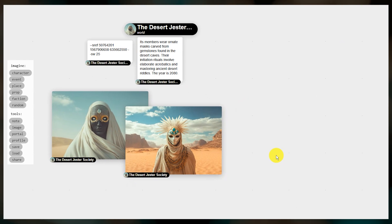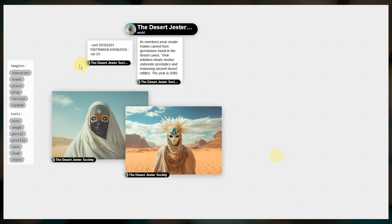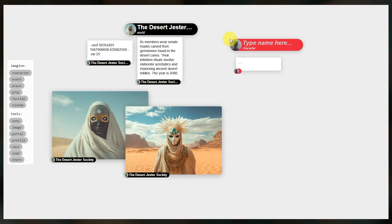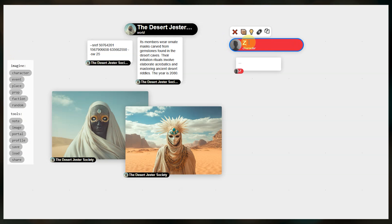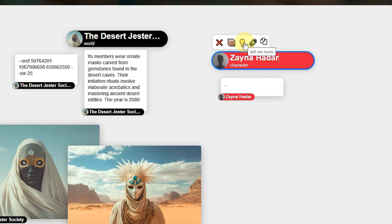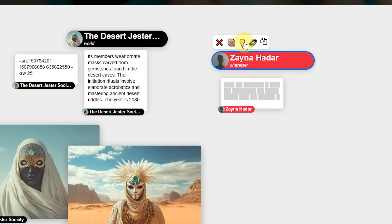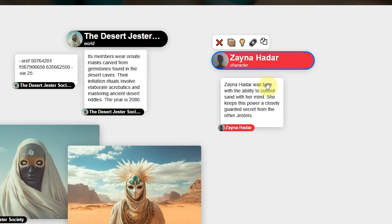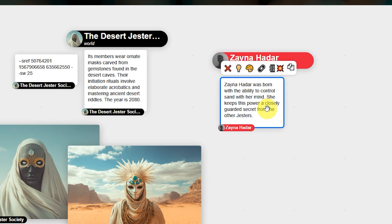Next let's create our first character in this world by clicking the character tool. Then click anywhere to place the character entity. I'll add a name for the character. And I'll let Patchwork come up with a description for this character by clicking the light bulb. Remember Patchwork will use the world premise and other linked note scraps to inform the character descriptions.